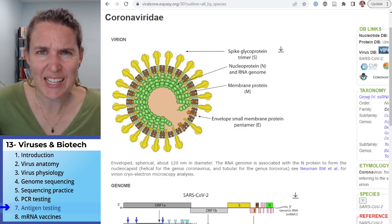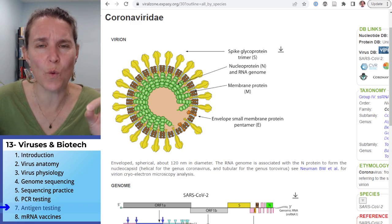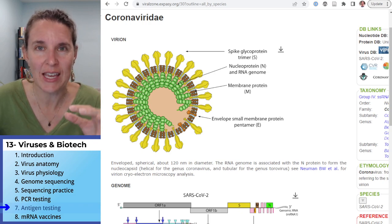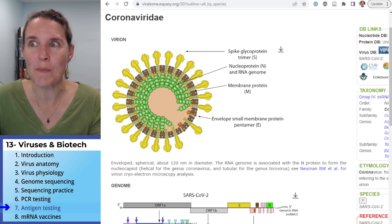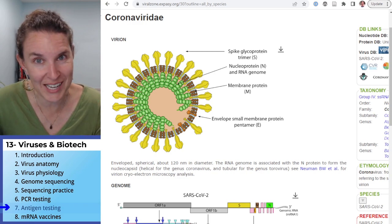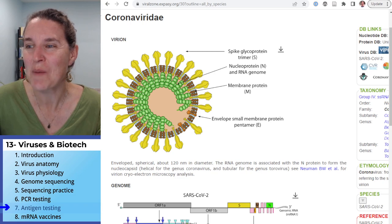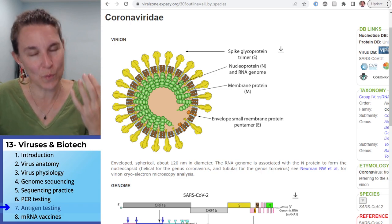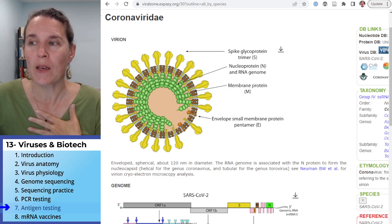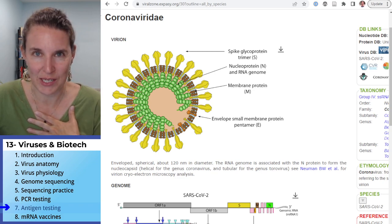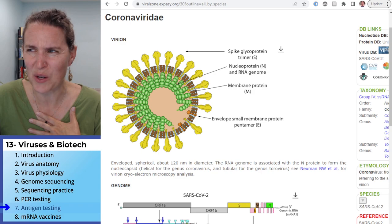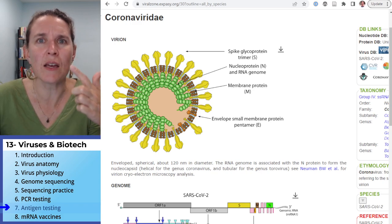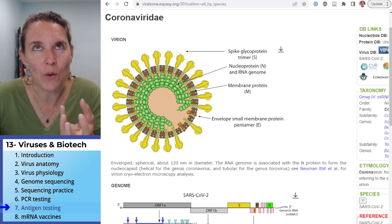The antigen test doesn't test for nucleic acid. It doesn't test for a gene. It doesn't amplify anything. It actually tests for protein. I want to show you the protein that the antigen tests were attempting to detect. It's the N protein, called the nucleoprotein — the protein that the RNA strand is wound around.